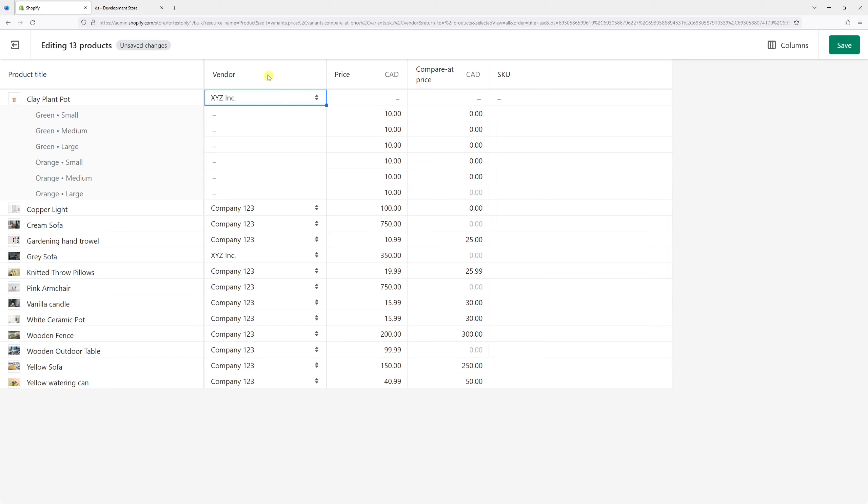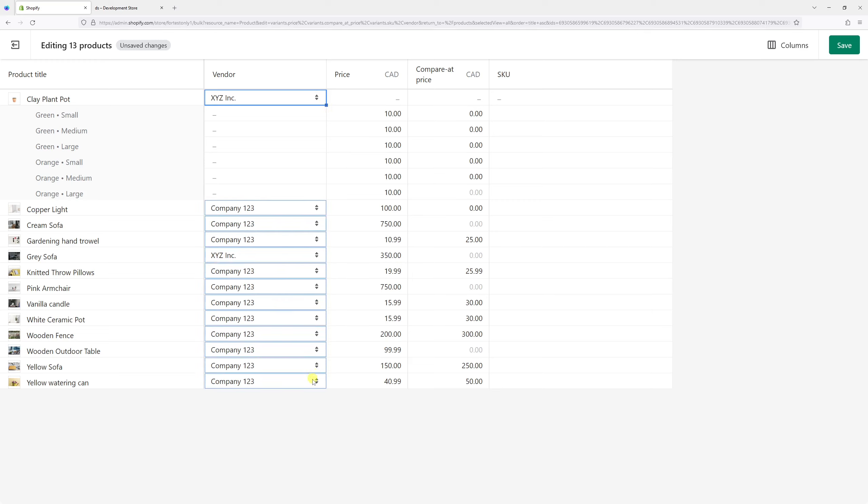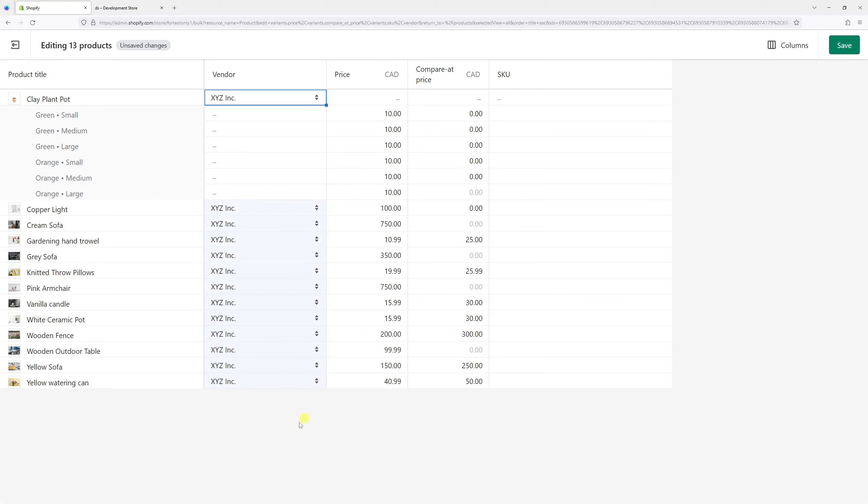Instead of changing them individually, I can simply fill in the top field and then drag it all the way down, and it should reflect on all products. Here it is. Then we can go ahead and save it.